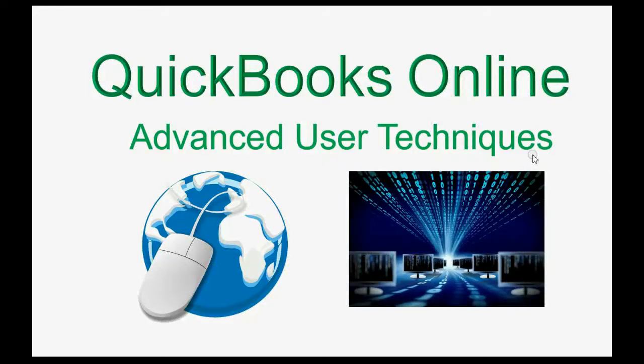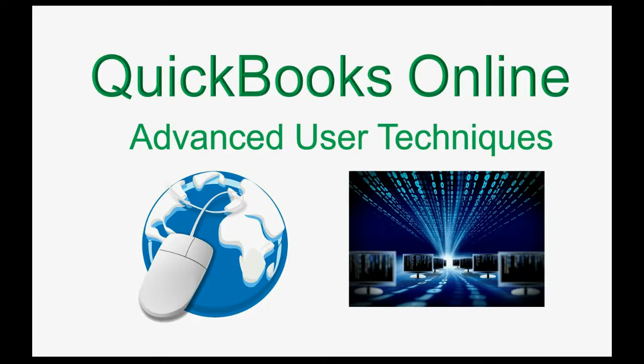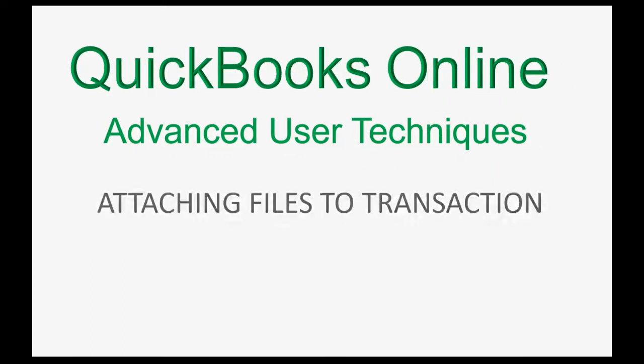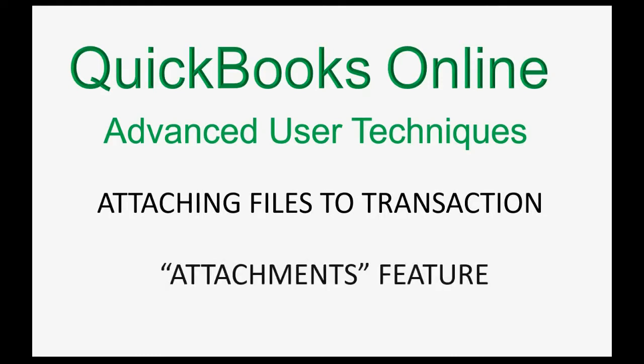Do you lose time managing paper receipts and source documents? Well, in that case, you will love this feature from QuickBooks Online: attaching files to transactions.